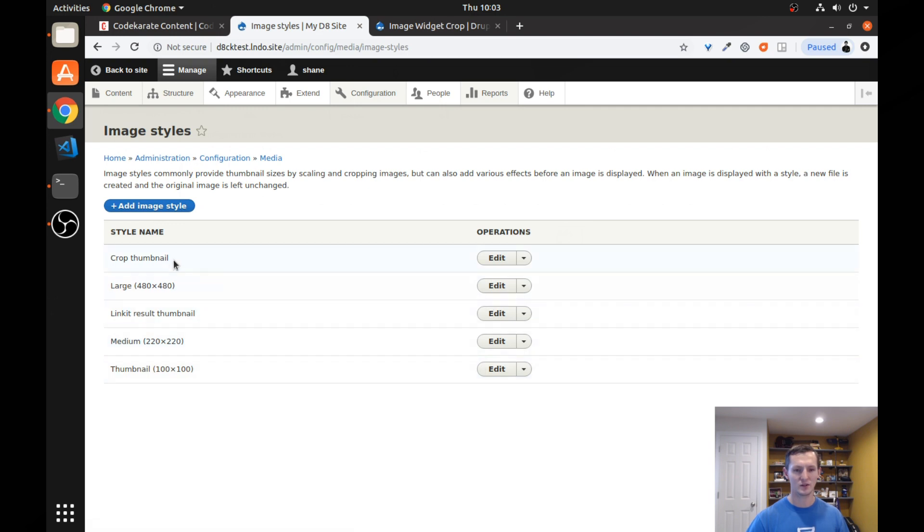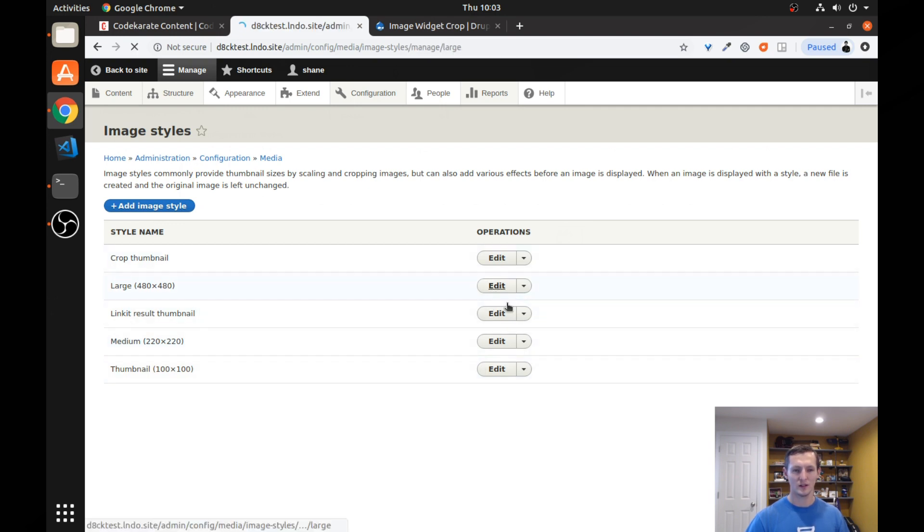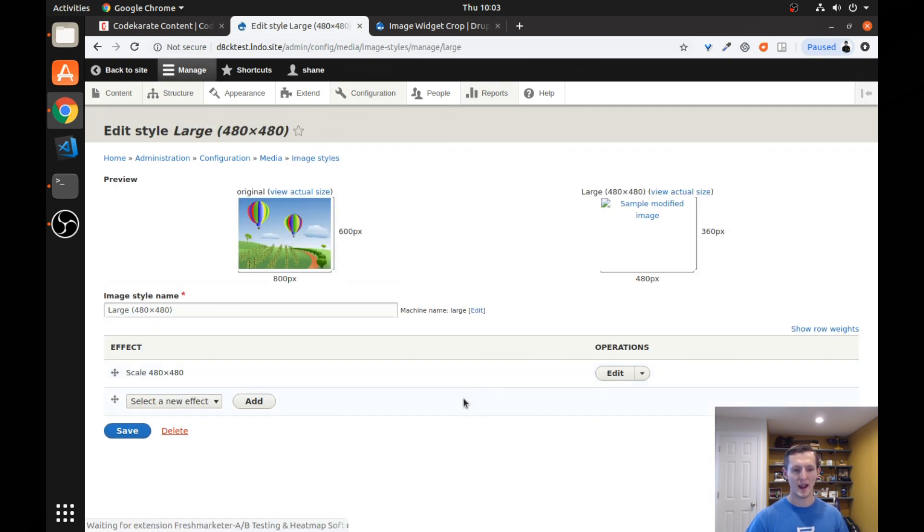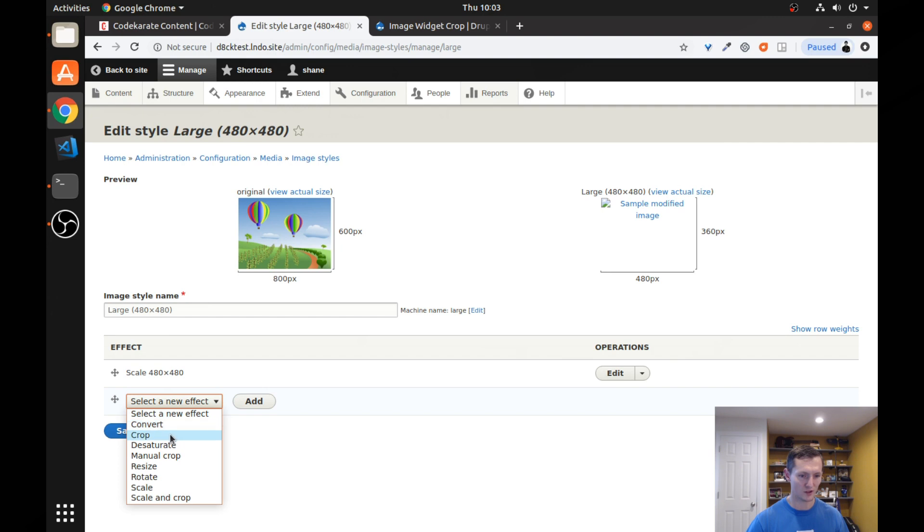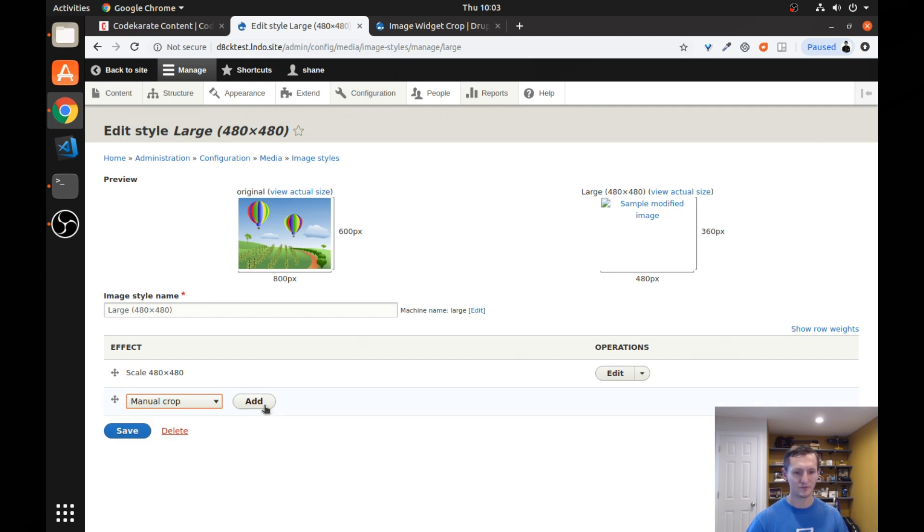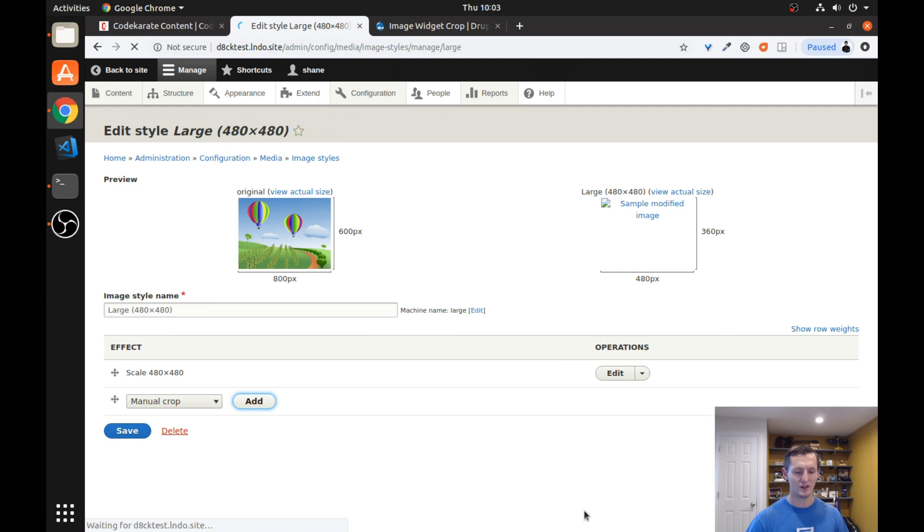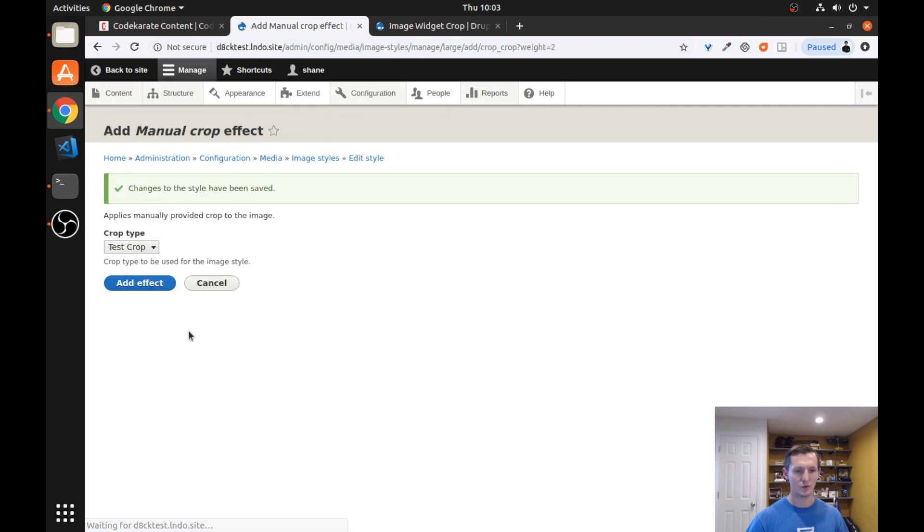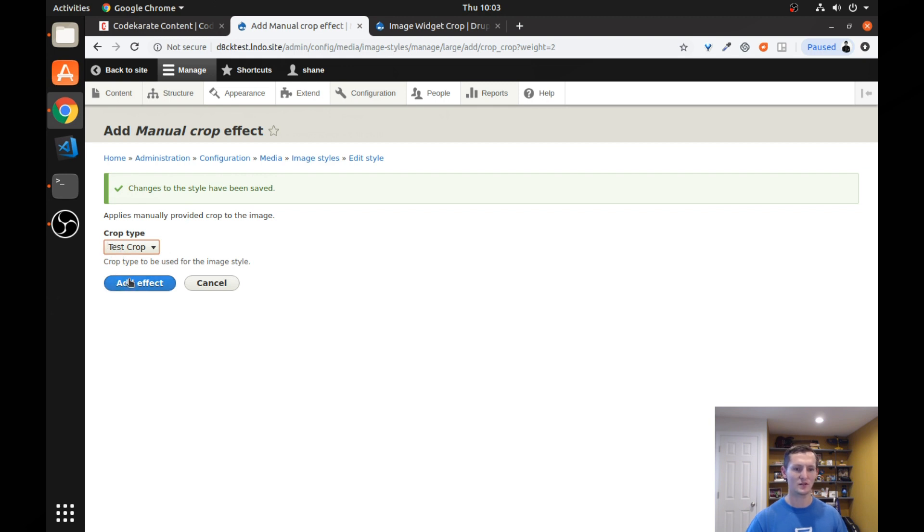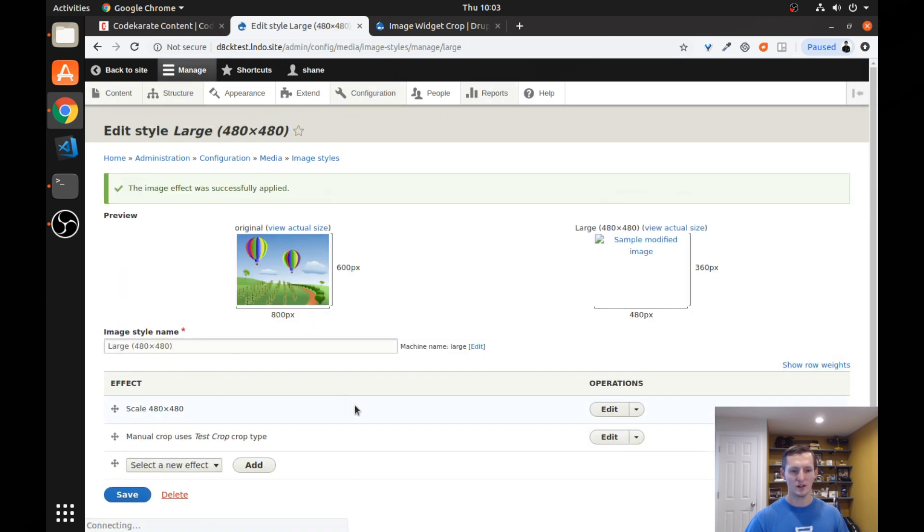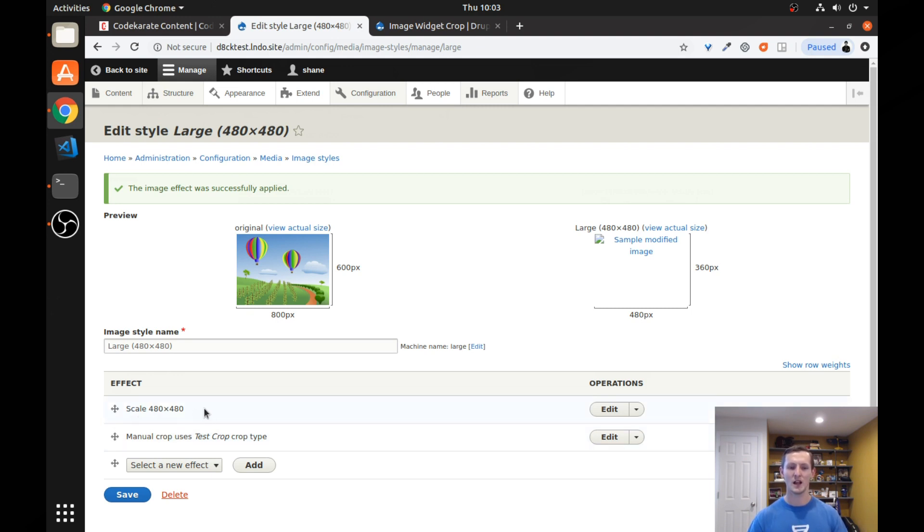And let's go ahead and look at this large one here. And we need to add in this crop. You can see that I have a little file system permission here, but it should still work. We're going to look for the one that says manual crop. And we're going to want to add that. And you're going to want to select the crop type that you created. Again, this will list any crop types that you've created.